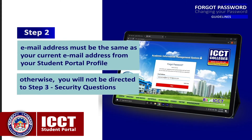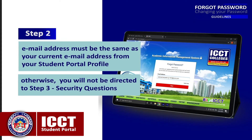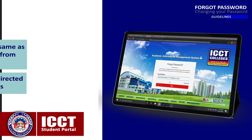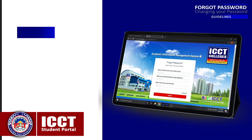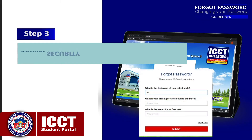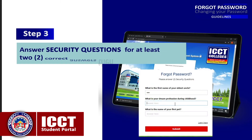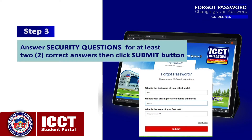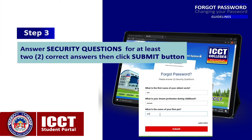Step 3: Security Questions. Answer the security questions for at least two correct answers, then click the Submit button.